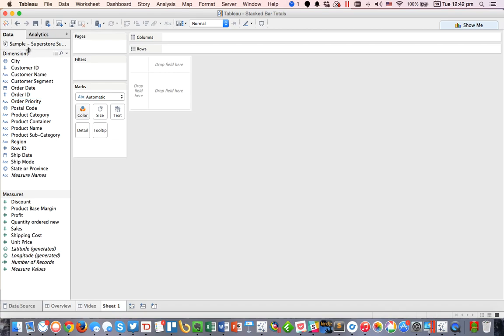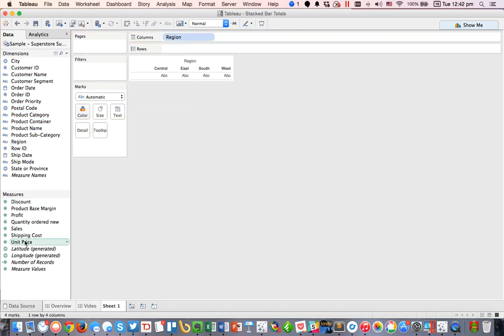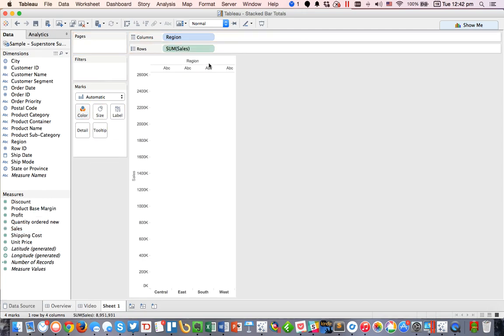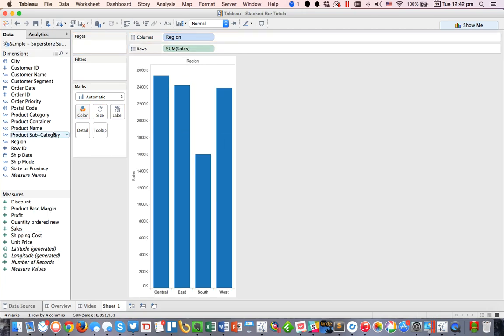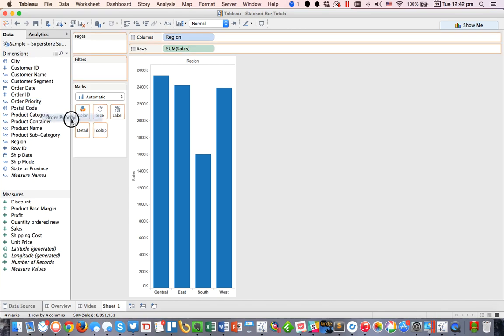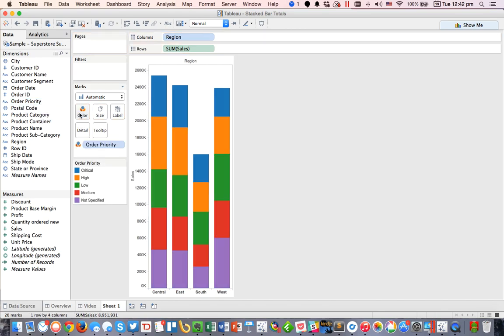So first, let's go ahead and build a simple chart. Maybe we want to put region in the columns, and we're going to build a stacked bar chart. Sales in the rows, and perhaps we want to color these by order priority.